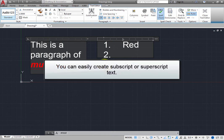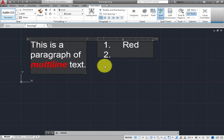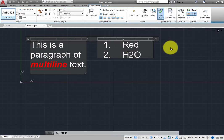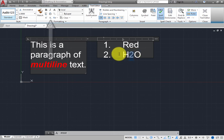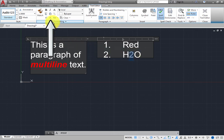You can also easily create subscript and superscript text. For example, type H2O. Then select the number 2. In the ribbon, in the formatting panel, click the subscript button.